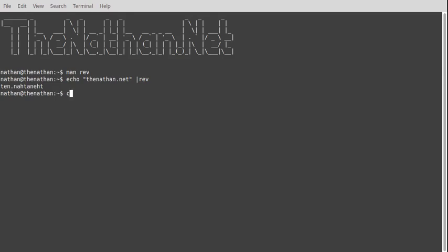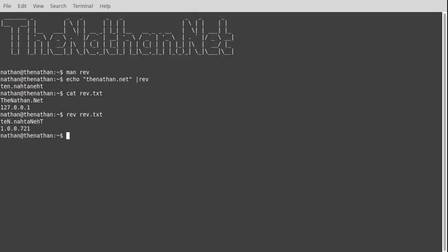And I have a file ready. You can see if we cat that file, I have the Nathan.net with some upper and lowercase, and I also have an IP address of localhost. So if we do rev and then give it the file name, it prints it backwards for you.